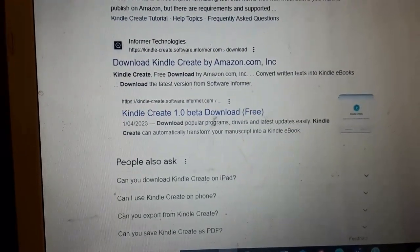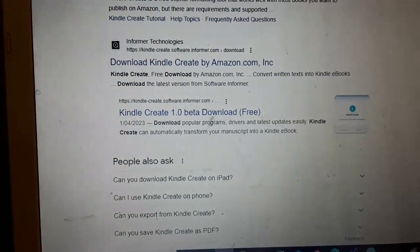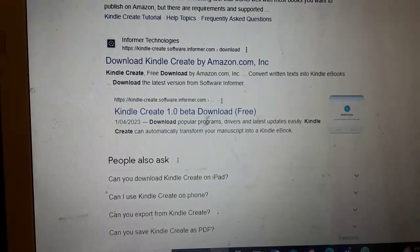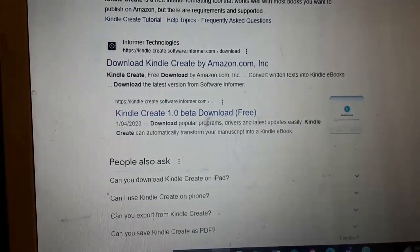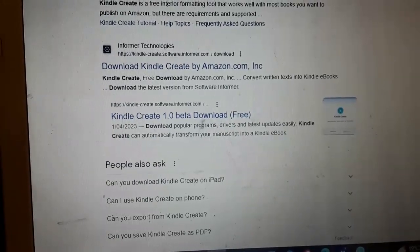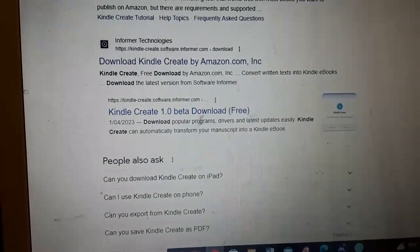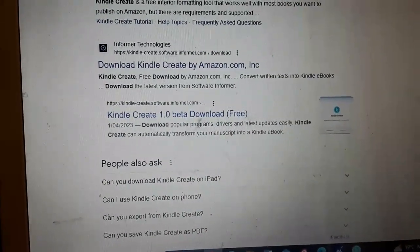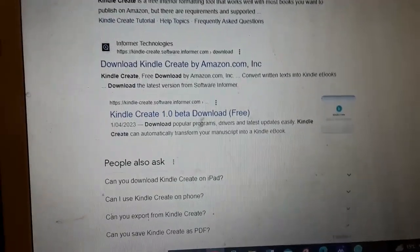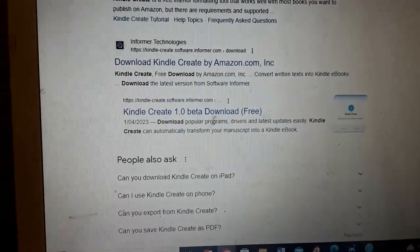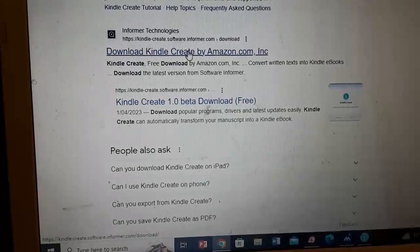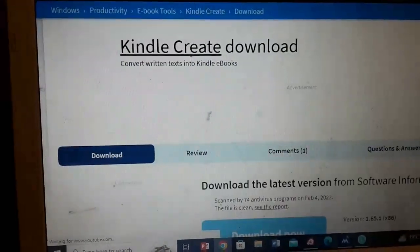So one of the first things you need to do is download Kindle Create. That is a program that you upload your book onto, get it all how you want it, and then from there you upload it to Amazon. If you just upload your book straight to Amazon, the formatting looks all weird, but if you do it through Kindle Create, then it looks good.